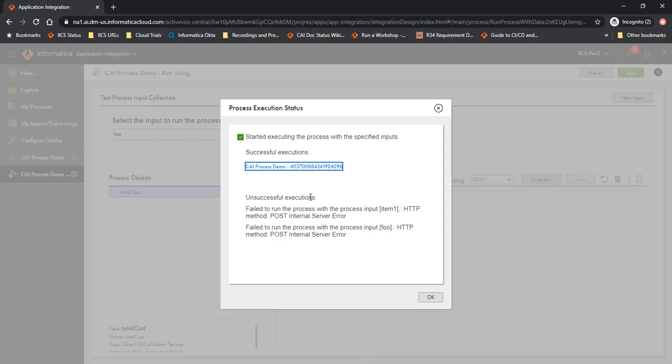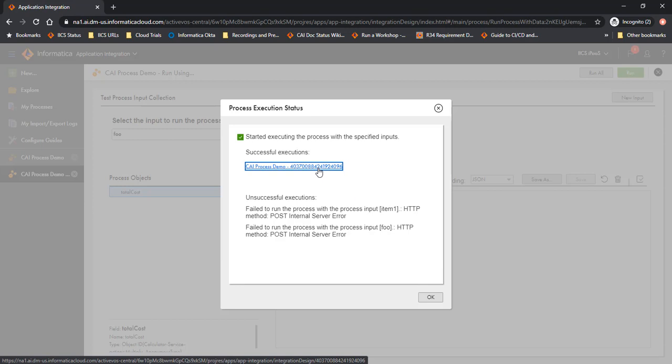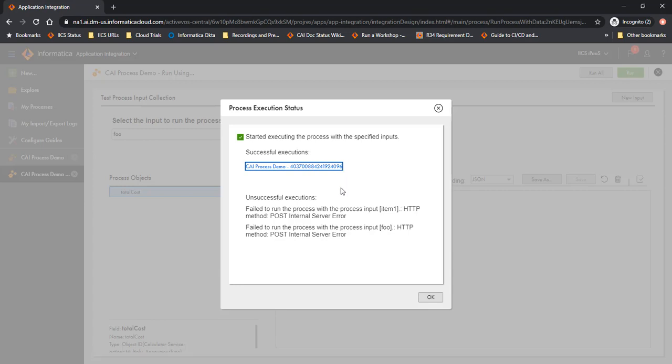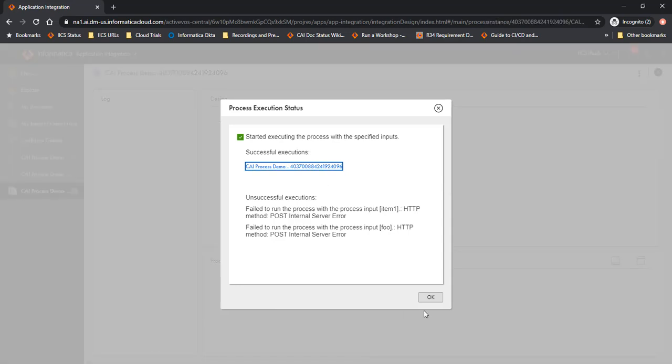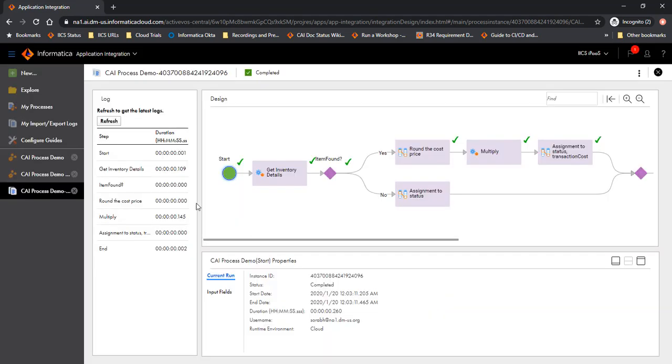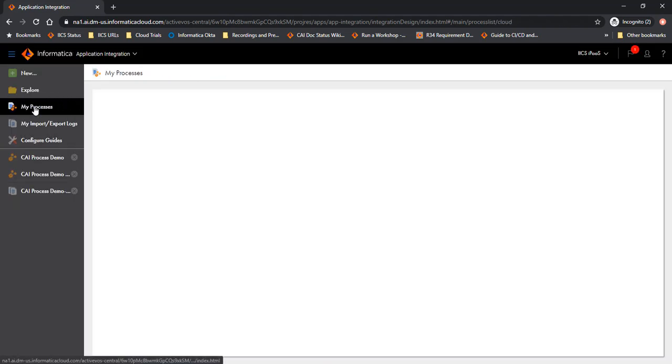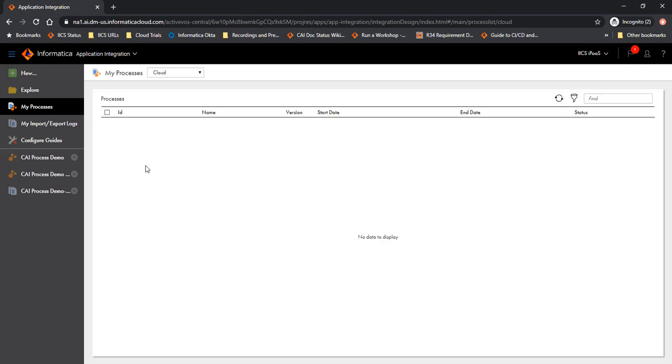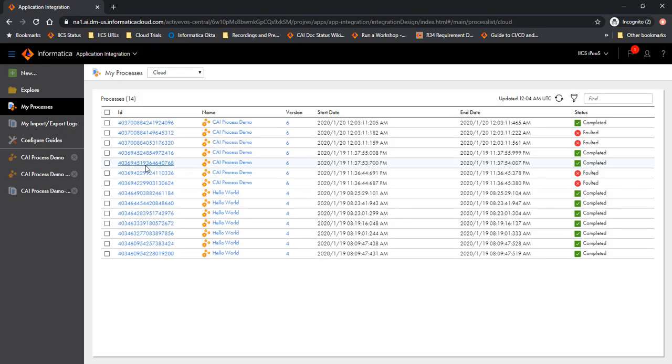So let's go and look at the process listing. I can very well click on the successful execution process to directly go to the process execution. So let's do that. Notice that the process execution ID ends in 096. Click on OK. Go to my processes tab. Now you would notice here that 096 is the one which succeeded and there were other two which failed. You would notice them here. So let's look at the successful one which is 096. It's already open here.